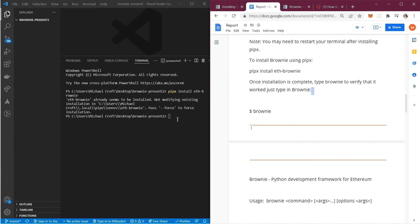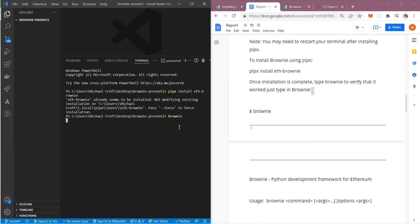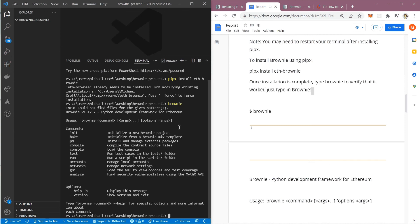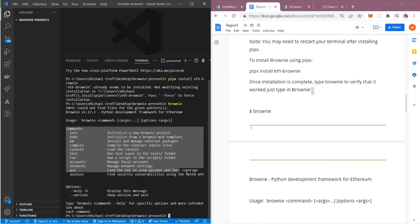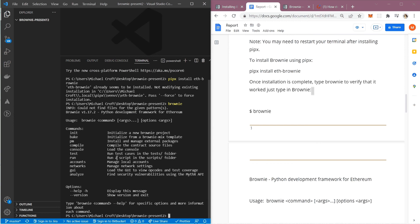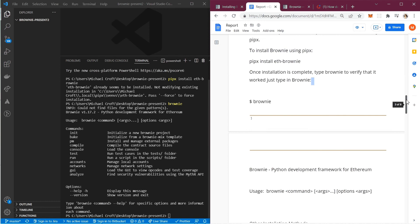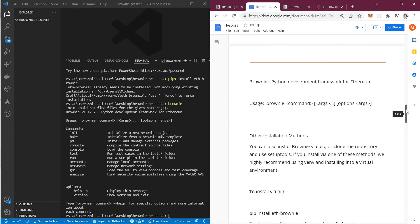Now if I just type the word 'brownie', it will give me a list of commands. Here's all our commands which is great. We've got init, bake, pm, compile, console, test, run, accounts, networks—these are all some of the commands you can run inside the console. We'll get into that a little later.